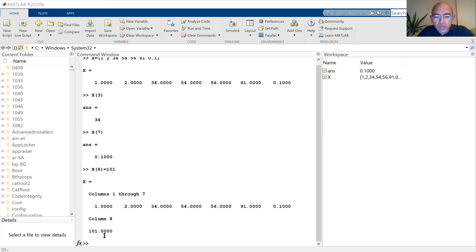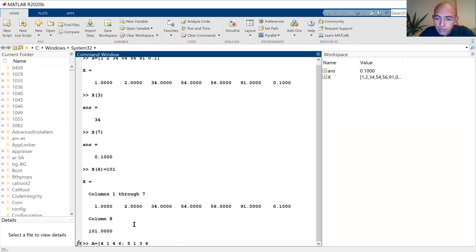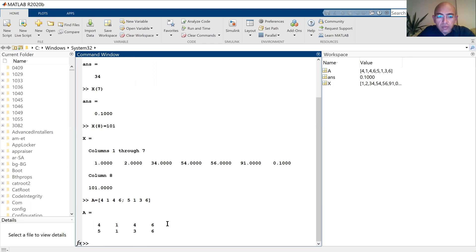We've defined our vector X. Now let's define a matrix. So our matrix — the first row is 4, 1, 4, 6. Now I put a semicolon here for the second row, and again it is 5, 1, 3, 6. I close the square brackets. You see my matrix — it is a 2 by 4 matrix.